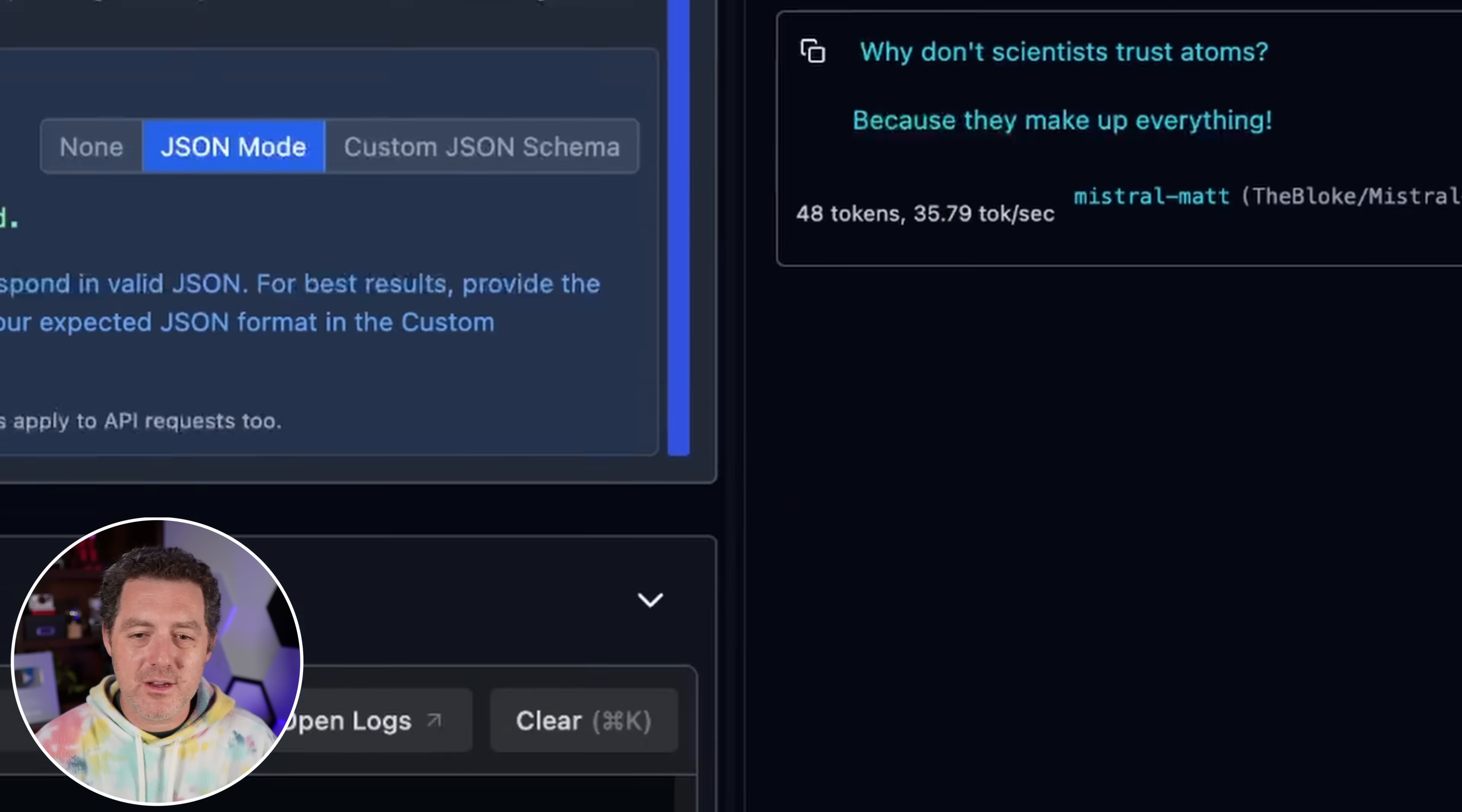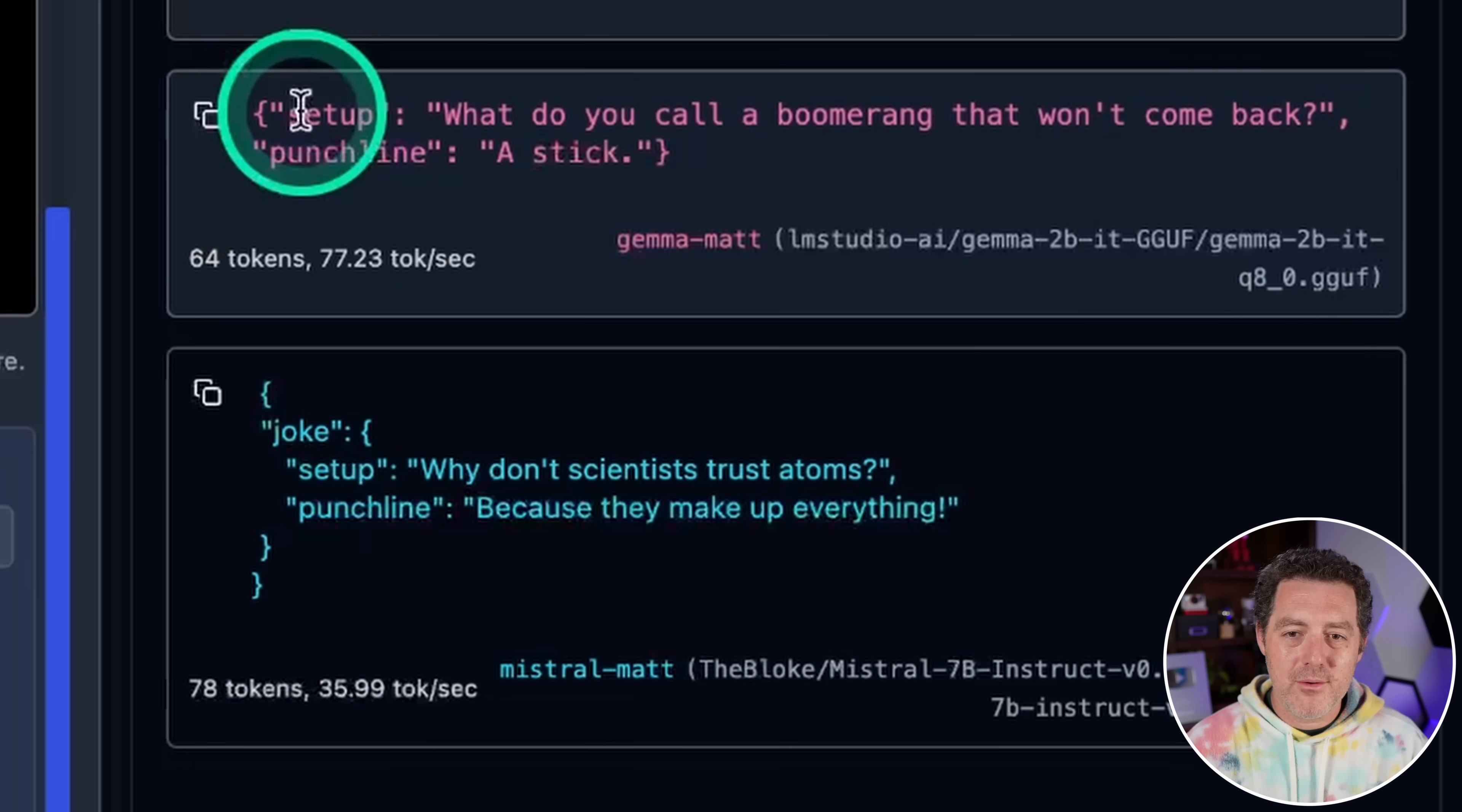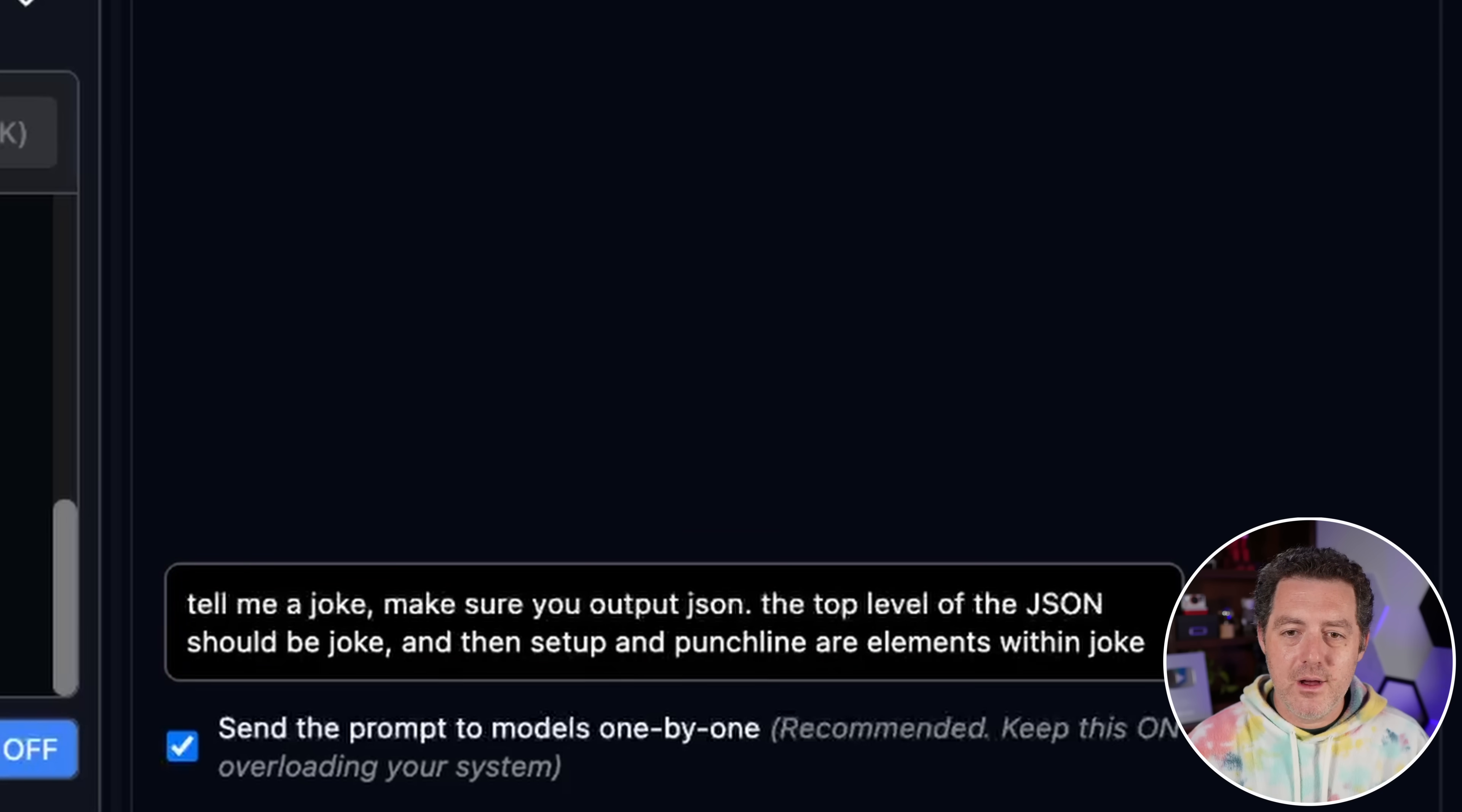So if I turn JSON on, we're going to hit send again, and it's going to do its best. But as you could see, it didn't really work all that well. And what I found works even better. And I want to thank the founder of LM Studio for telling me about this is simply in the prompt describing that you want JSON, tell me a joke, make sure you output JSON, and then I'm going to hit send again. And now this is a little better. Now the JSON is different in both of them, right in the in terms of the structure that they're using. So here we have setup and punchline here we have joke and then within the joke setup and punchline. But I can actually specify what I want. So I'll say the top level of the JSON should be joke. And then the setup and punchline are elements within joke.